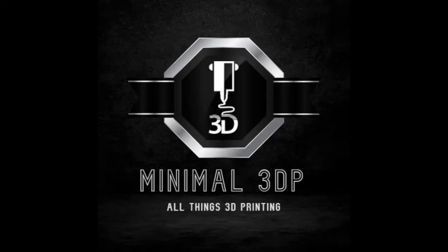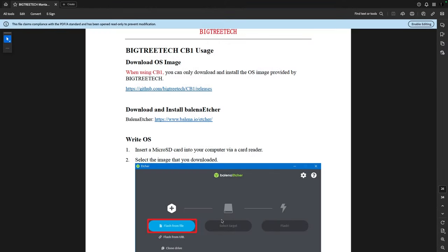This is Mike from Minimal 3DP, and today I'm continuing my updates on my unrepaired Ender 3 Max Neo. I have the Manta E3 EZ board configured and installed, and now all I need to do is install Klipper and get that all set up.